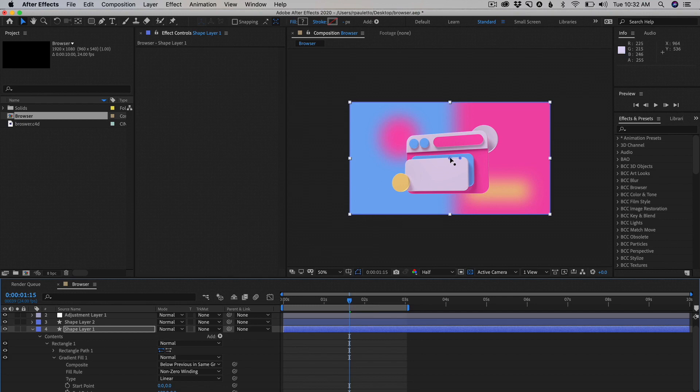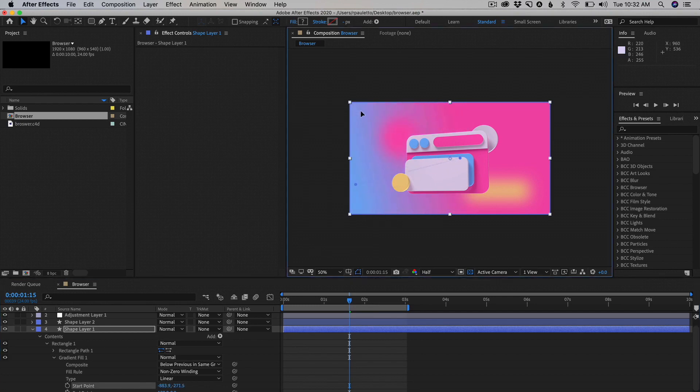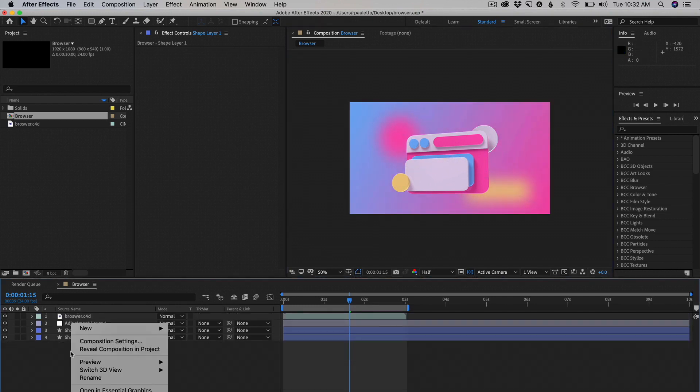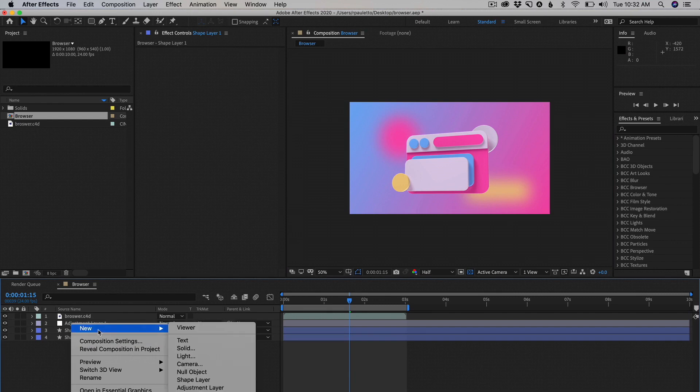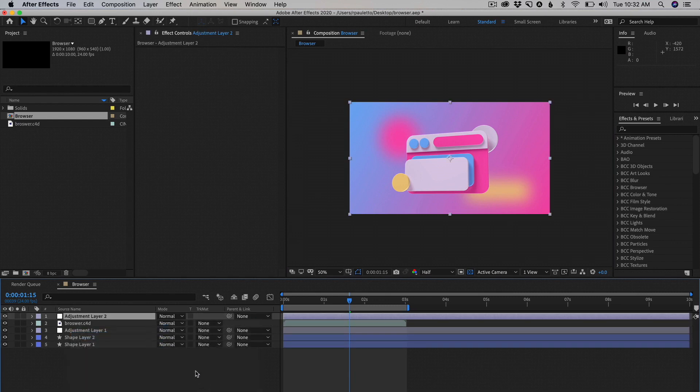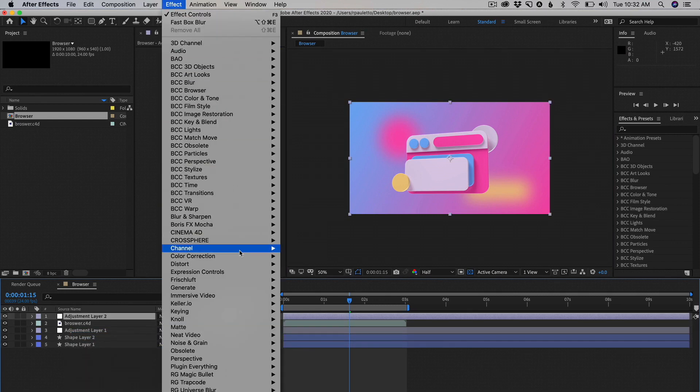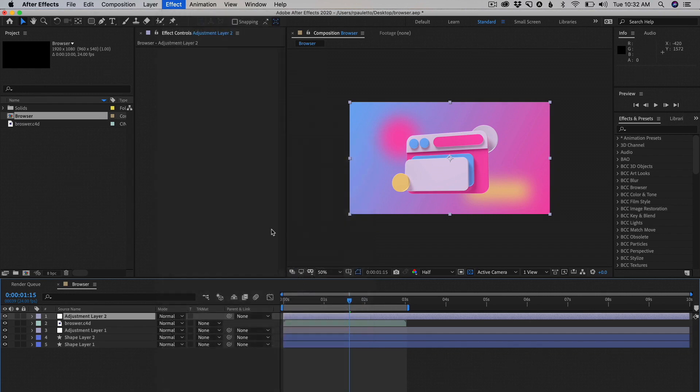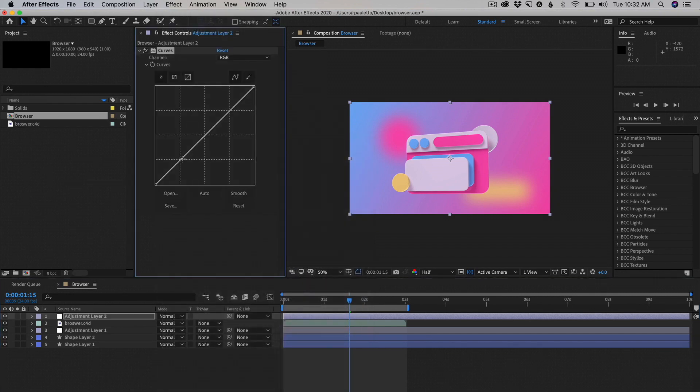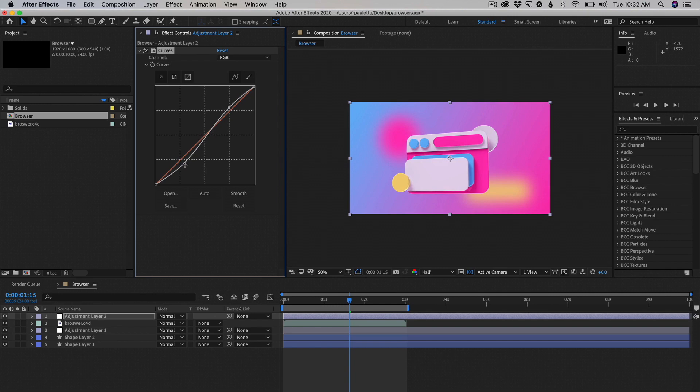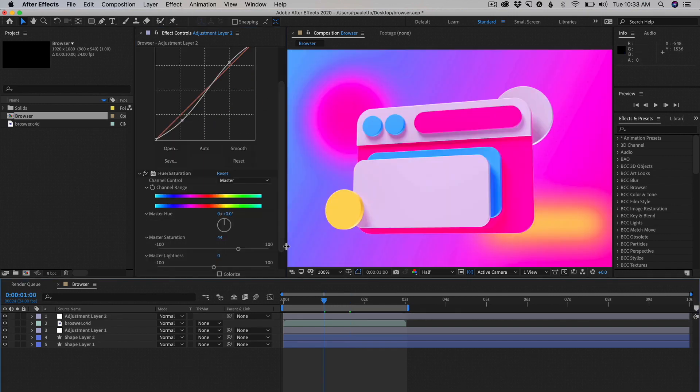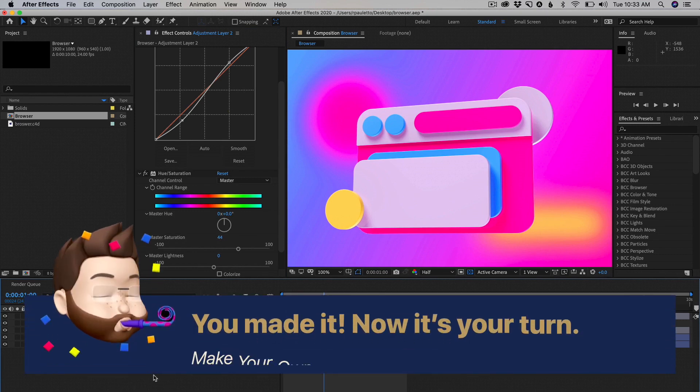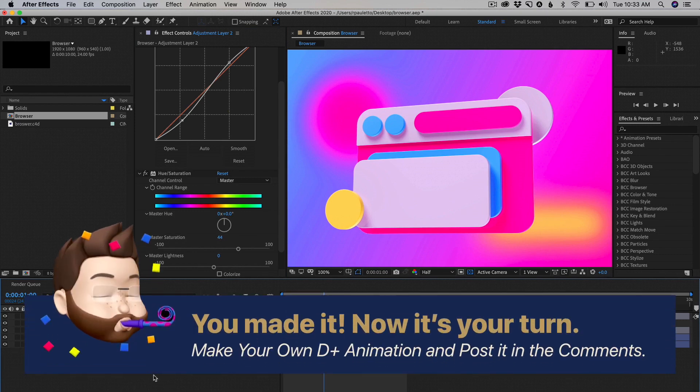We can also add a new adjustment layer on top of everything and go to color correction curves. Just like Photoshop you can add some curves to make it pop more, contrasty.